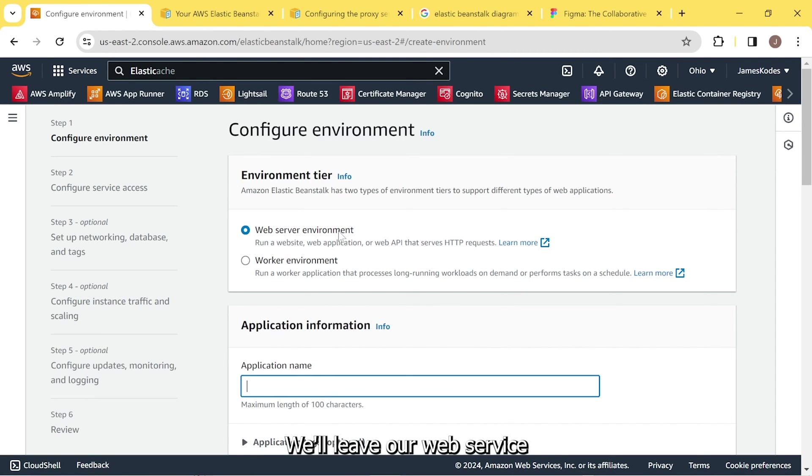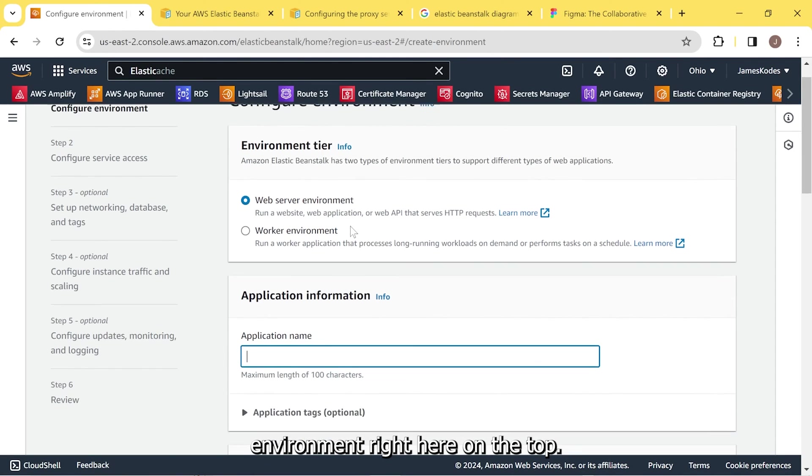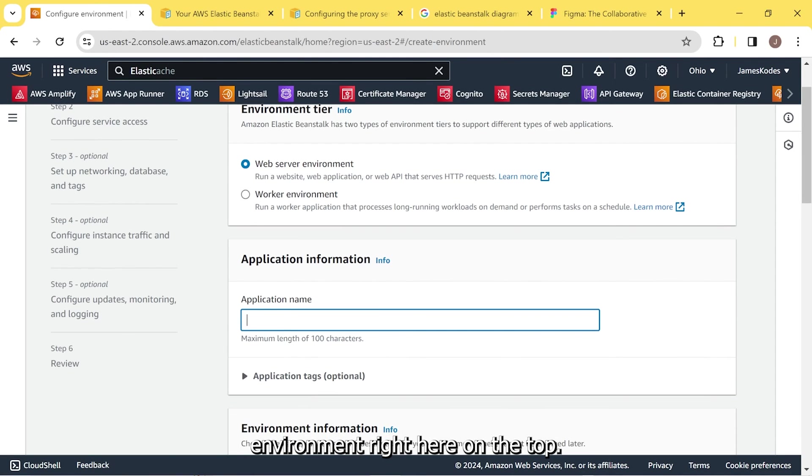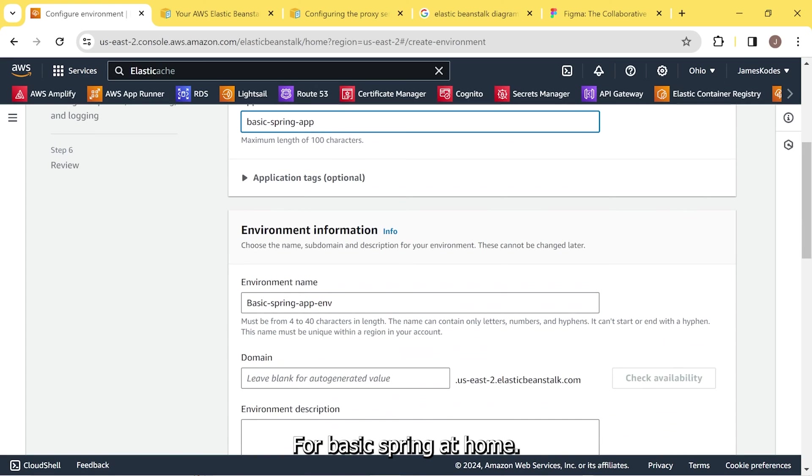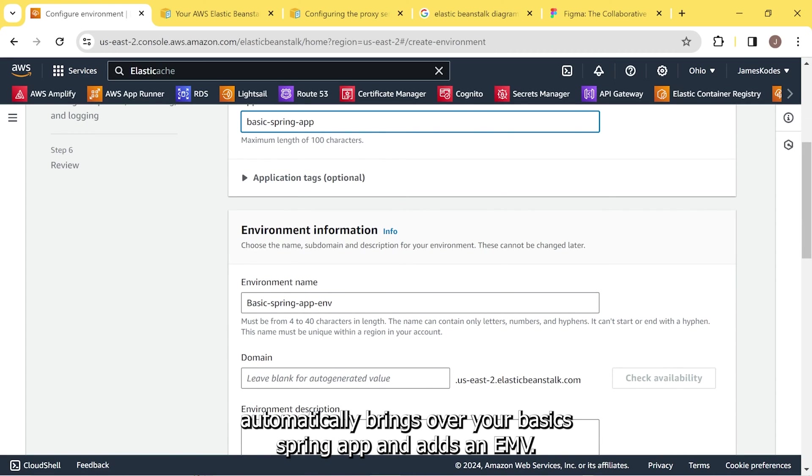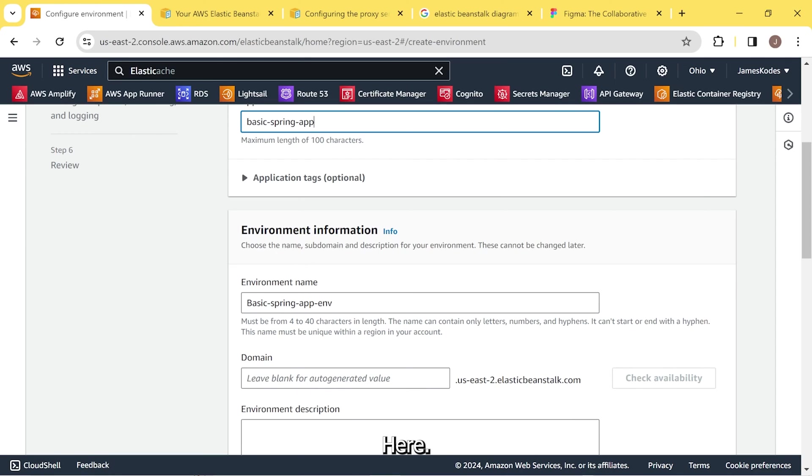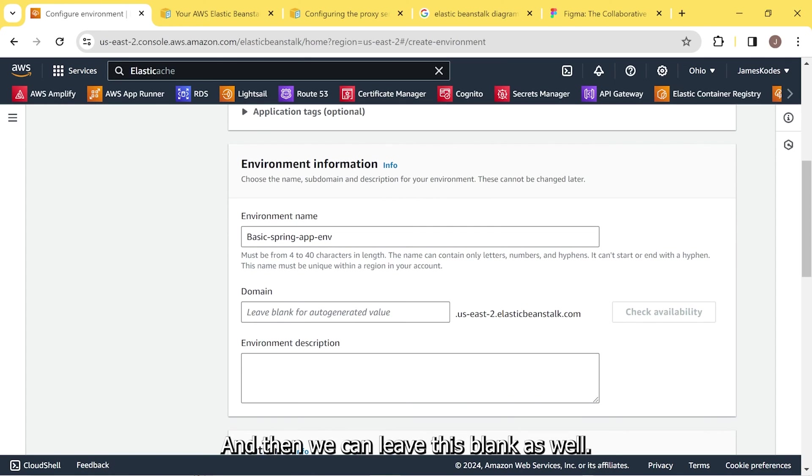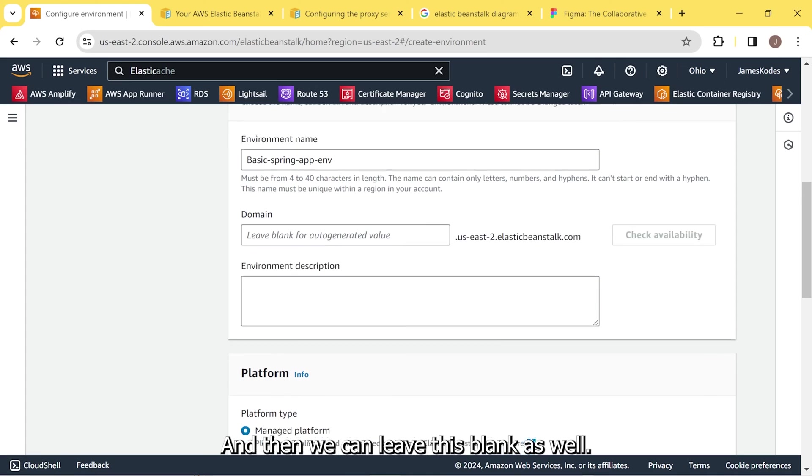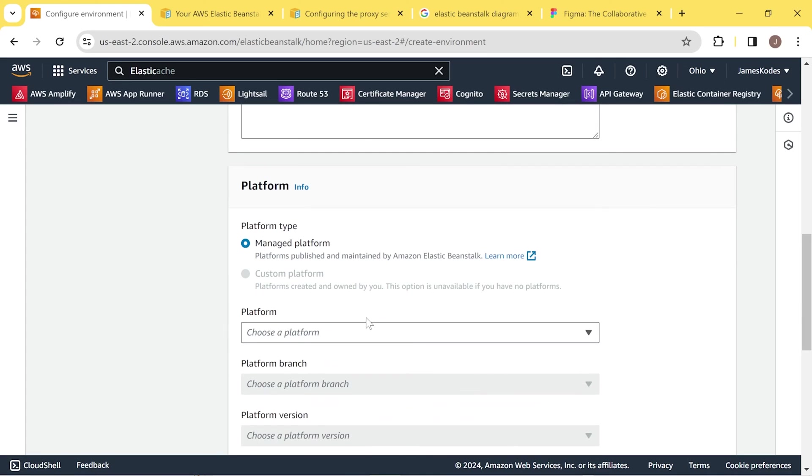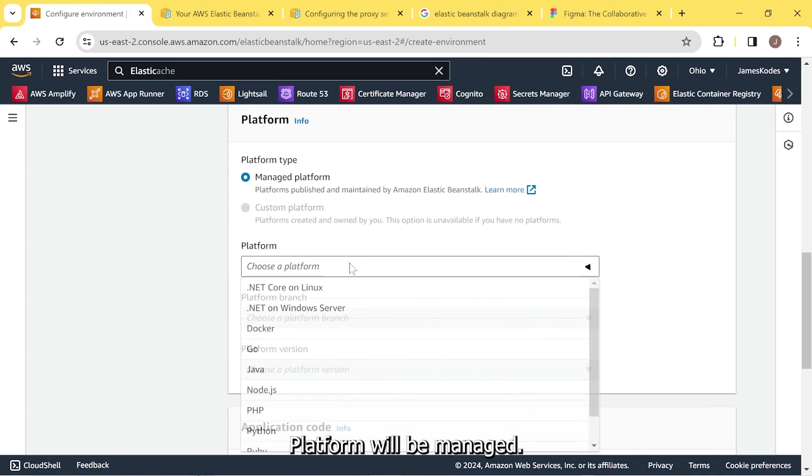We'll leave web service environment right here on the top. Add a name. Basic Spring app. As you scroll down, it automatically brings over your Basic Spring app and adds an EMB here. So we can leave that. And then we can leave this blank as well. Platform will be managed.